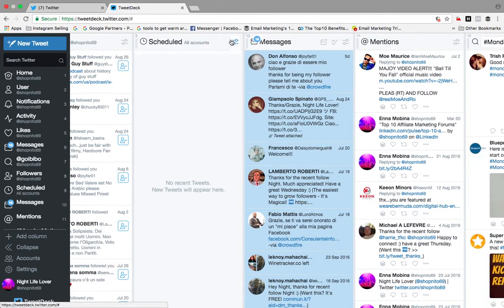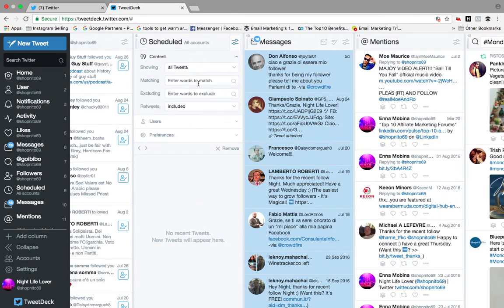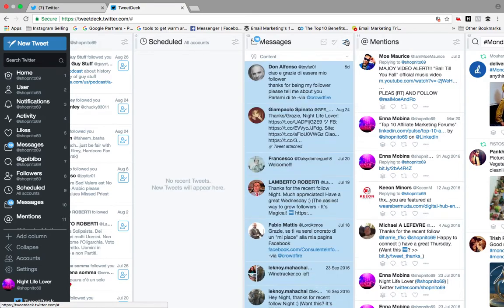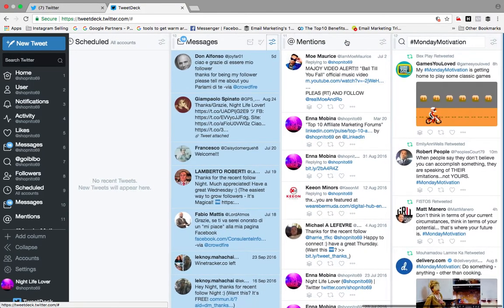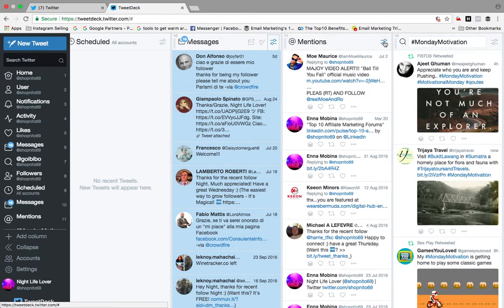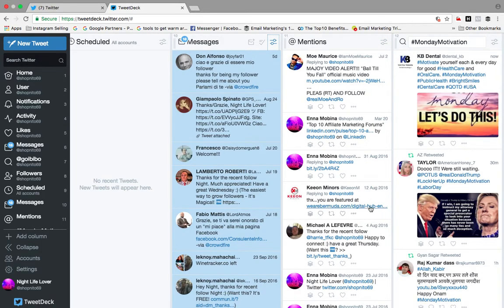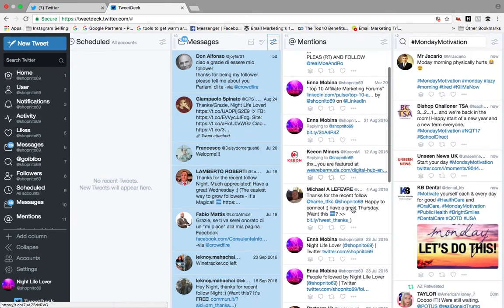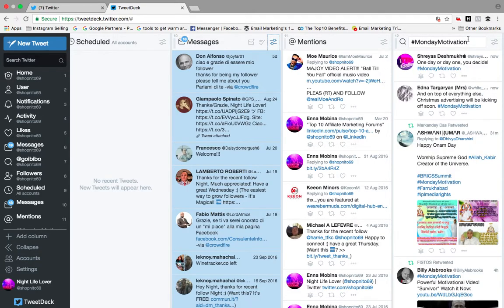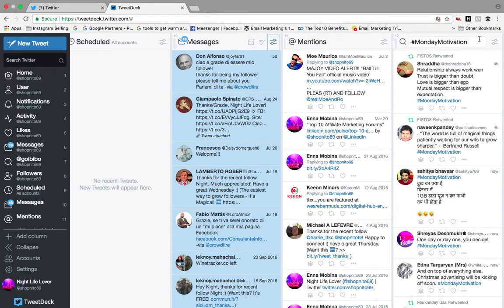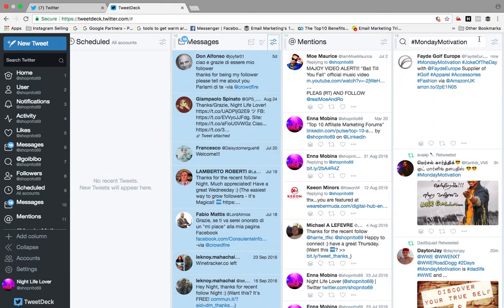I can also check followers and what they are doing. I can schedule my posts from here, check messages from all people who messaged me, and monitor who has mentioned my name in their tweet. Apart from that, if something is trending in the market with some hashtags, I can use those hashtags to check what's trending.